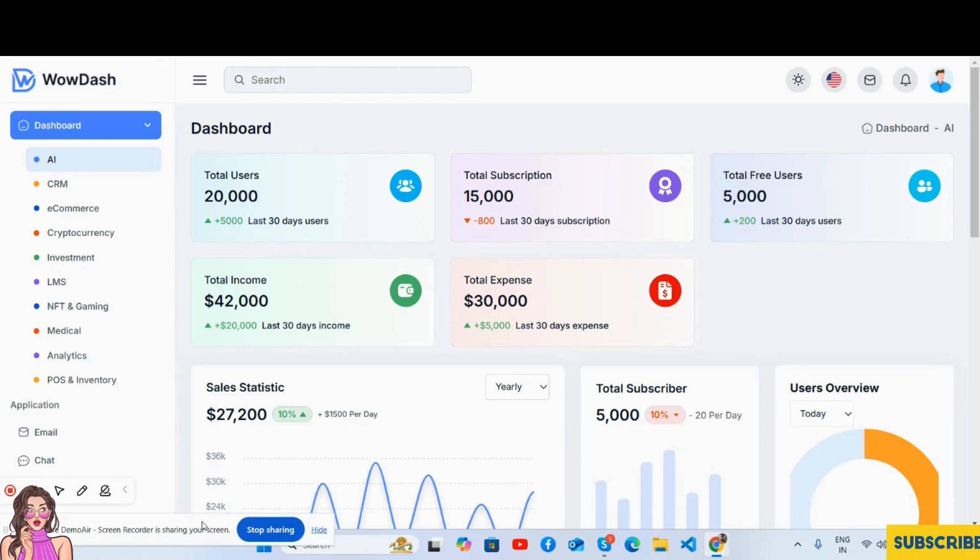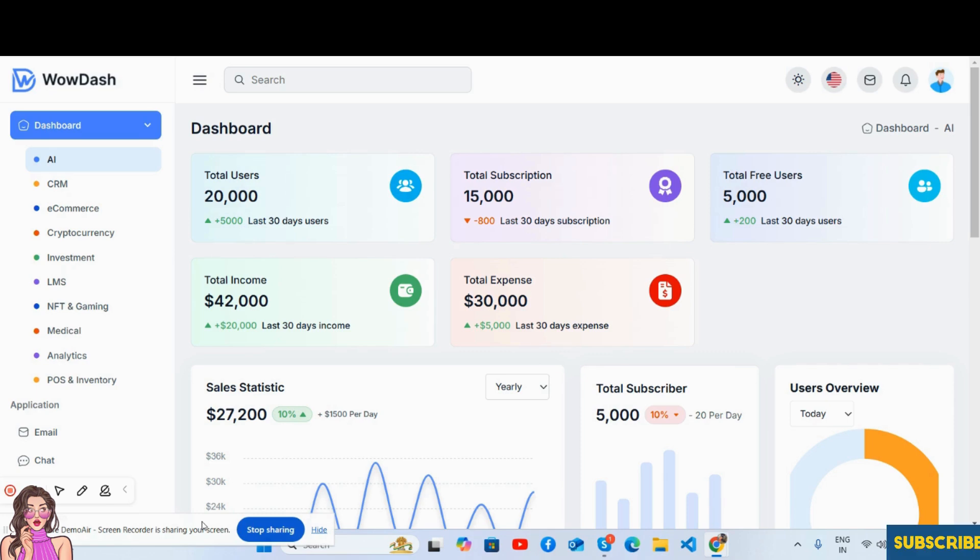Hello friends, how are you? Welcome back to my channel, The Free Admin Dashboard Templates, and I hope you are doing great. In this video I'm going to show you the admin dashboard template ASP.NET Core 8.